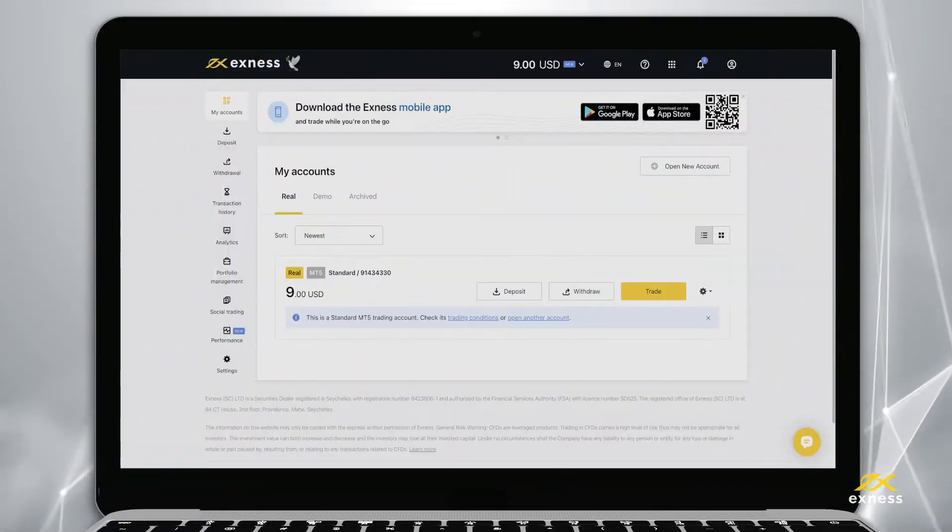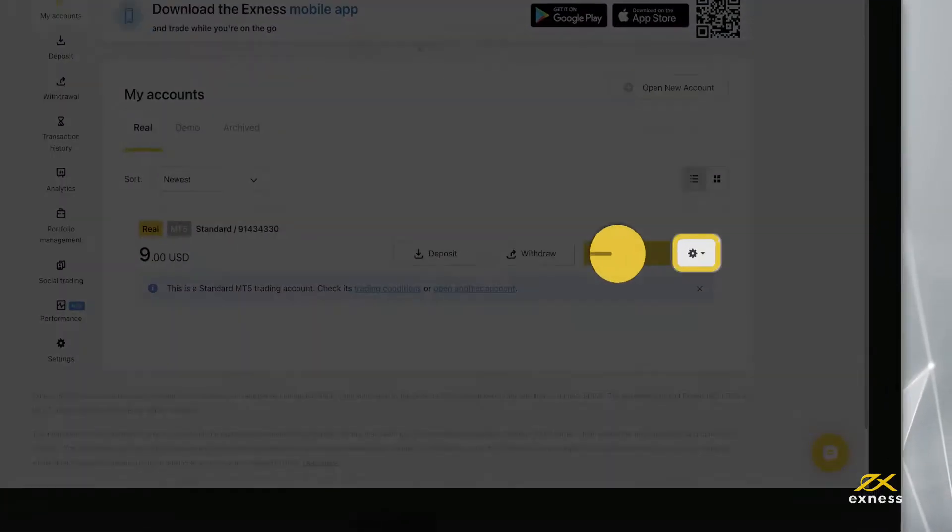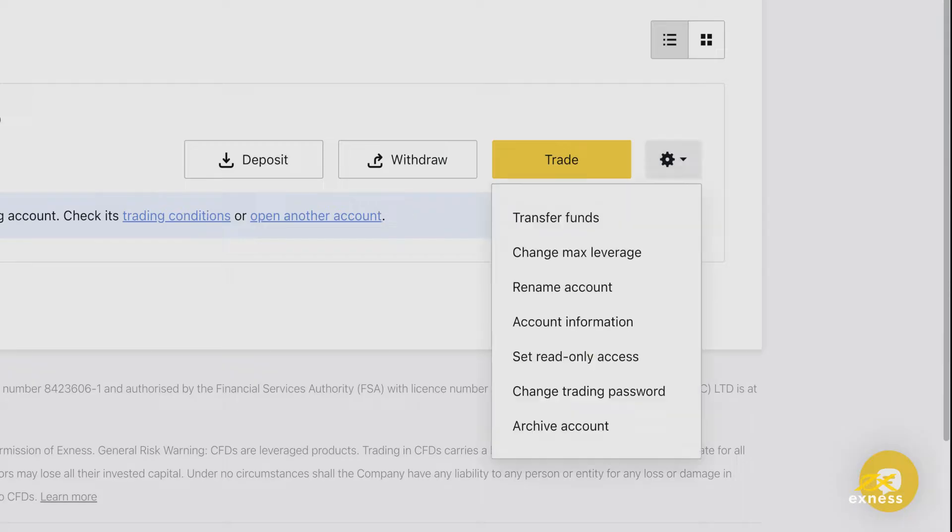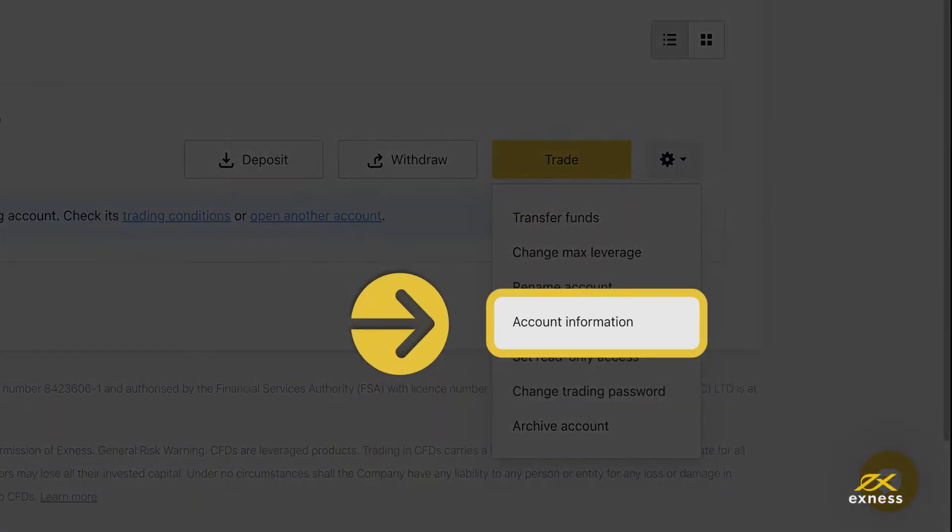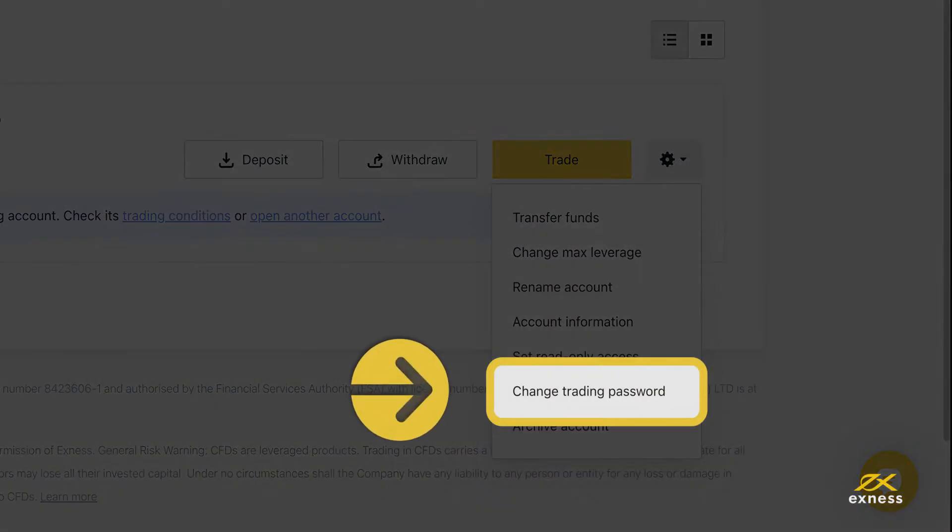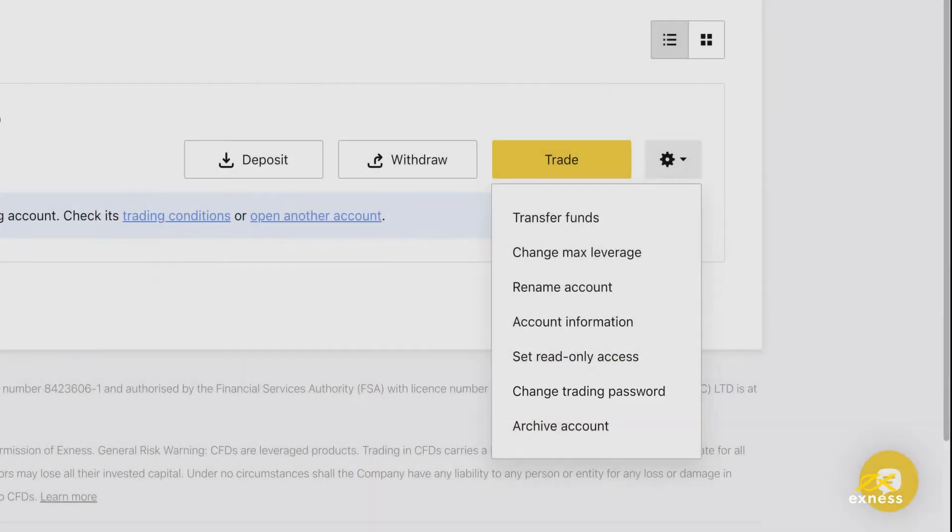Find here the login and server for your trading account in your personal area under account information. If you have forgotten the trading password, click change trading password to set a new one.